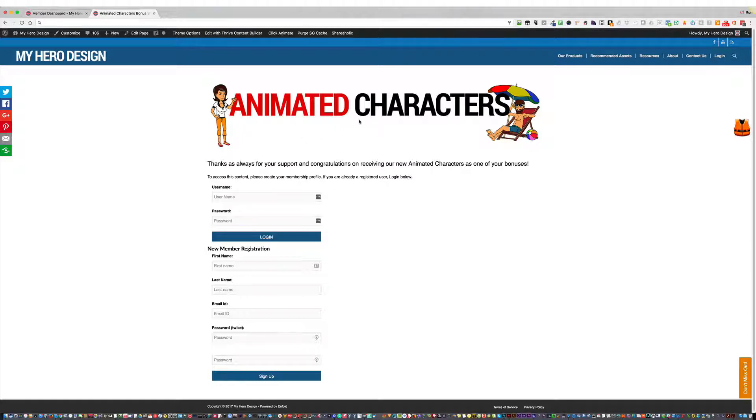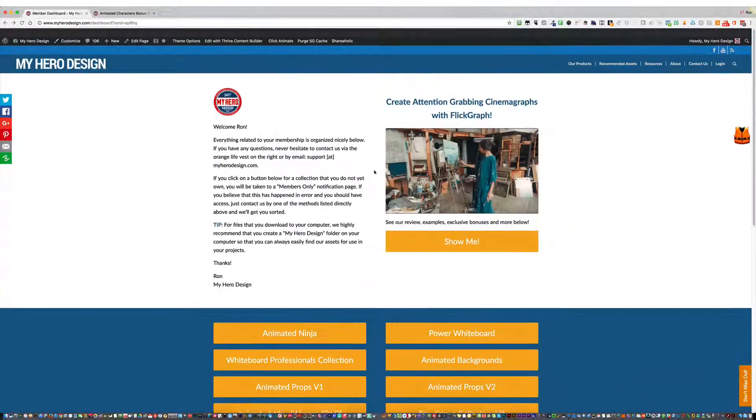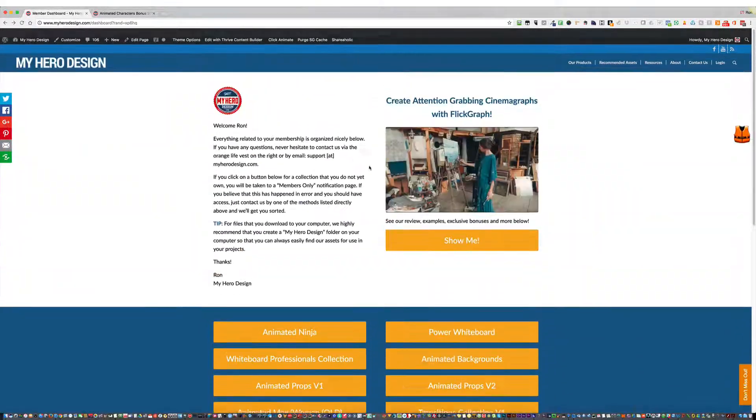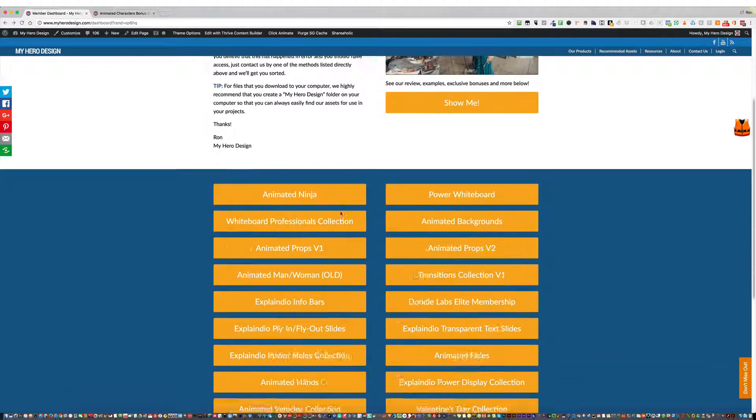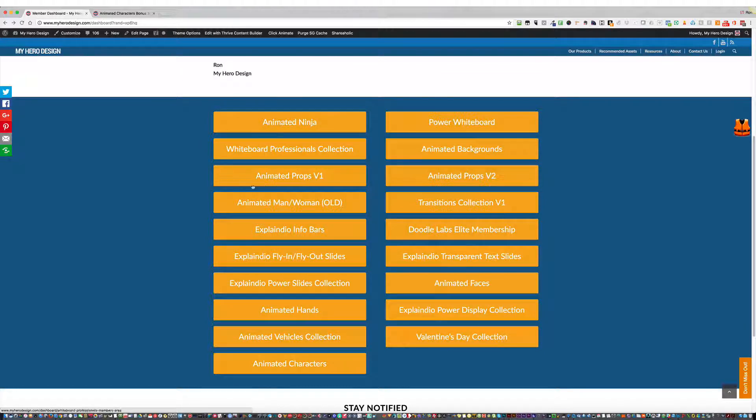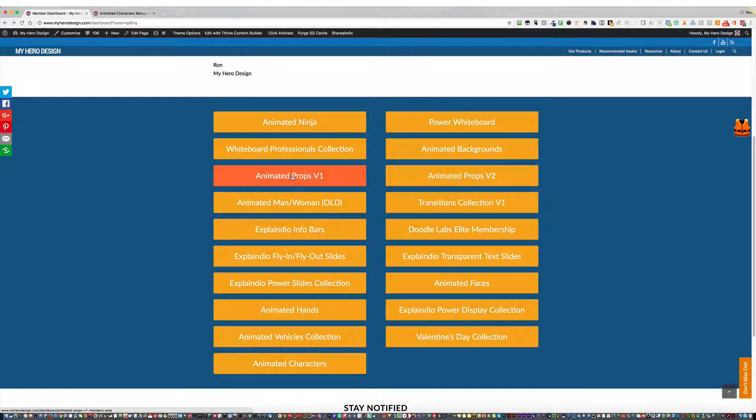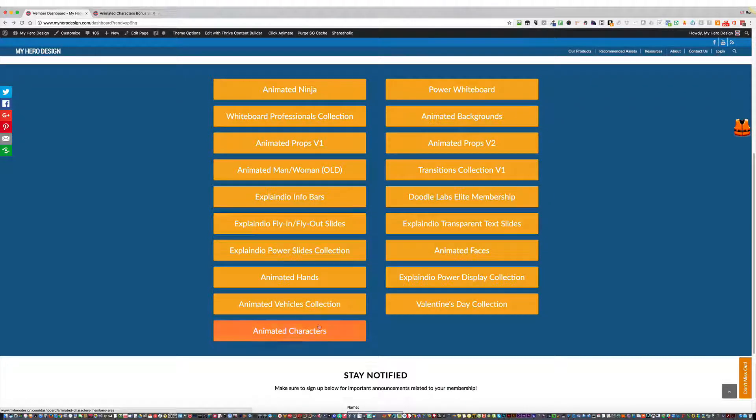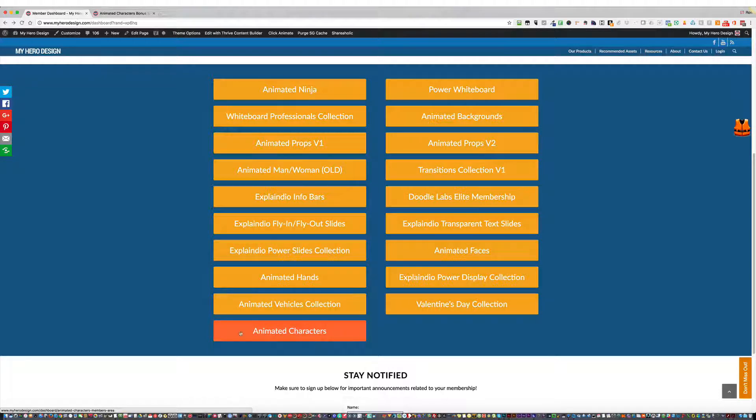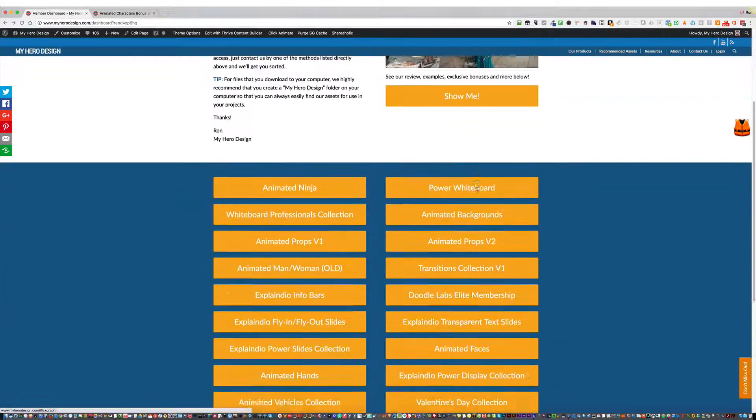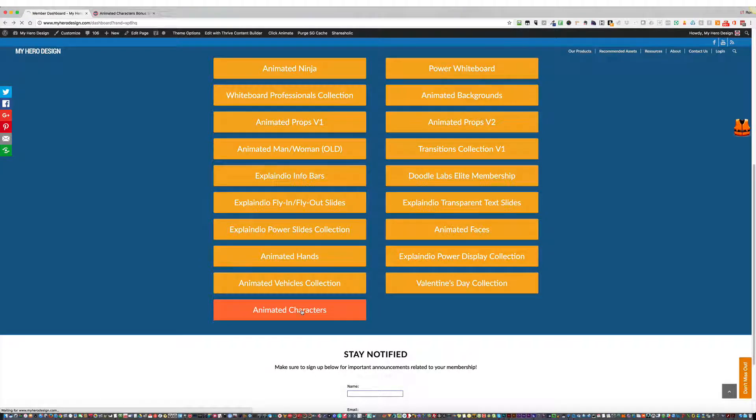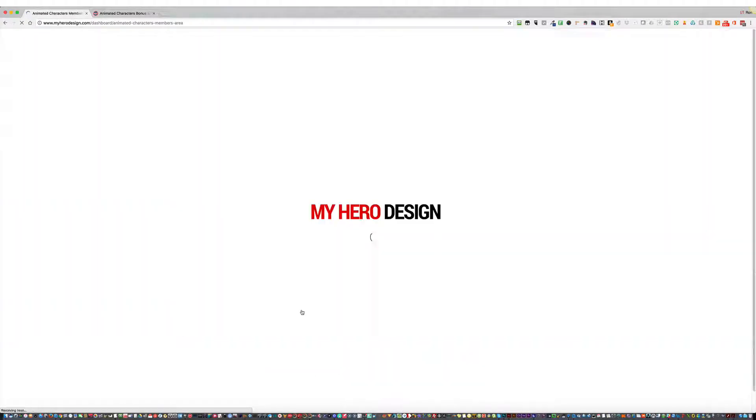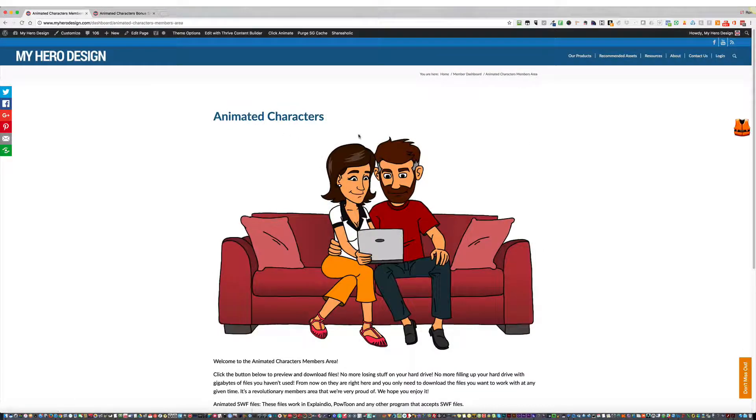Once you do this, you'll be able to access the Members Area, which is here. You'll see all of the products we have available. If you have access to it and click, you'll be taken to that Download Area and Members Area. Right now we have the Animated Characters that you will just be signing up for now, down here. So once you come to this dashboard, scroll down, click on Animated Characters, and you'll be taken to the Members Area for that product. Here we are.